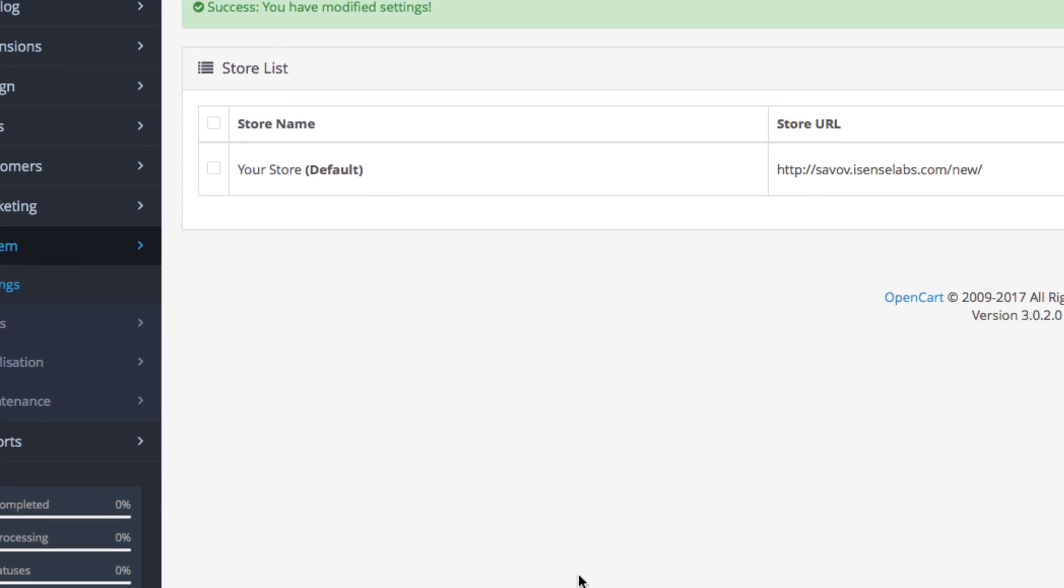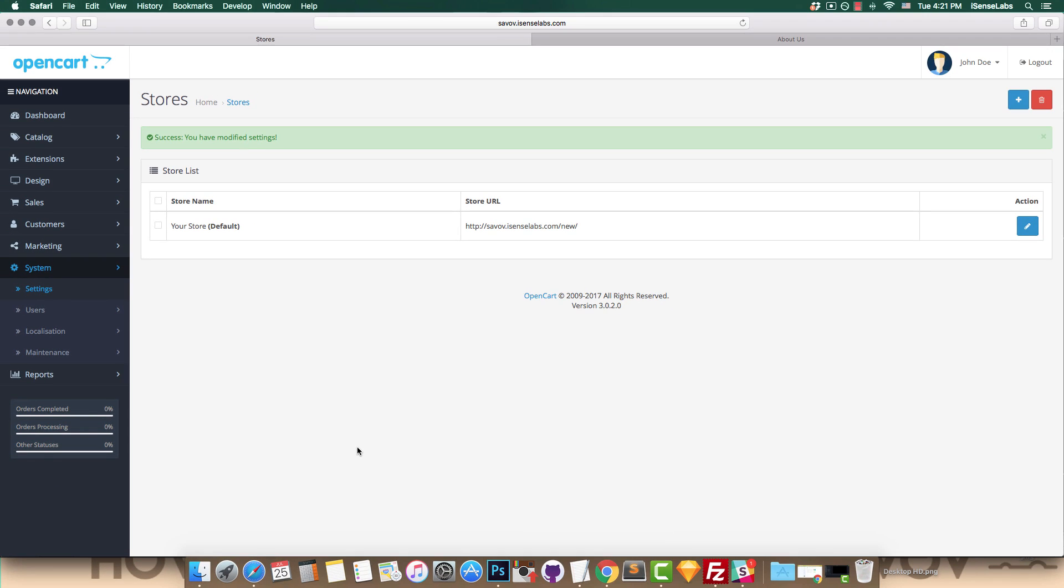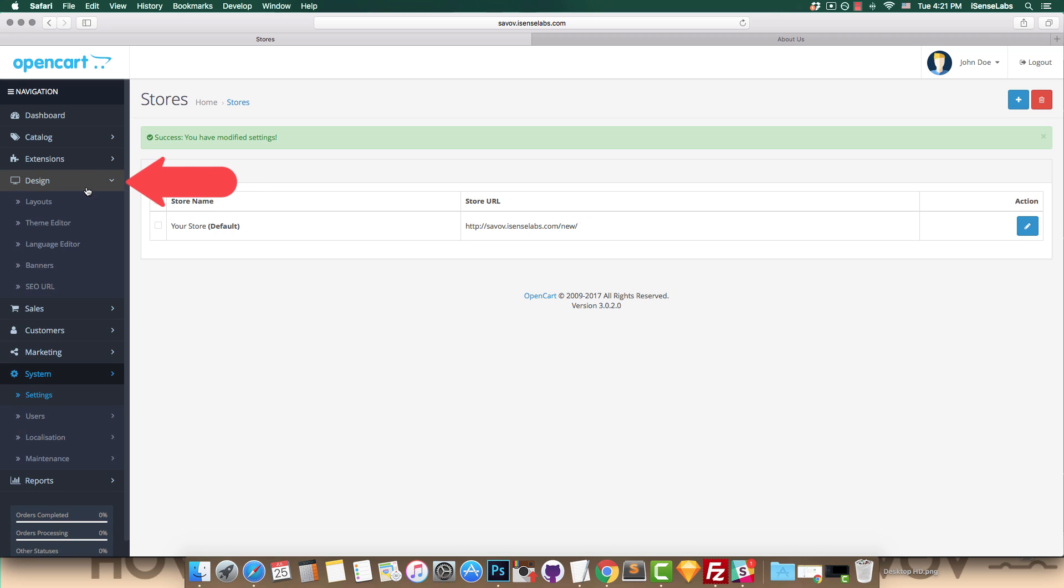Okay, so your SEO URL should be enabled now, but we still have a little bit more to do in the back end of our OpenCart store. So what we need to do now is go to design and then SEO URLs.